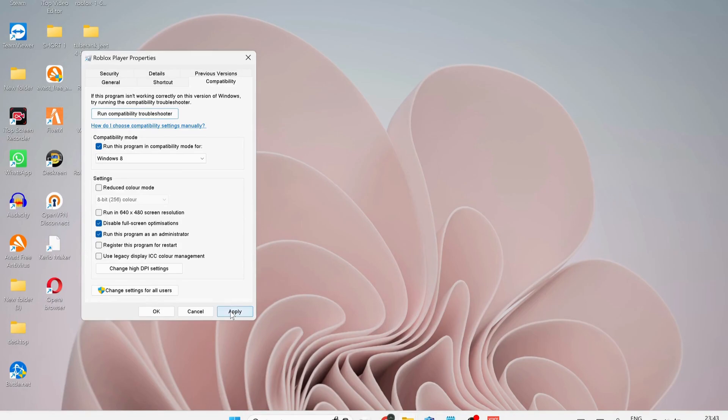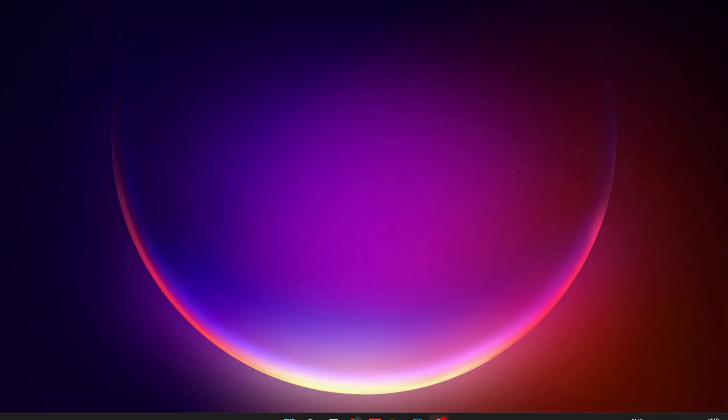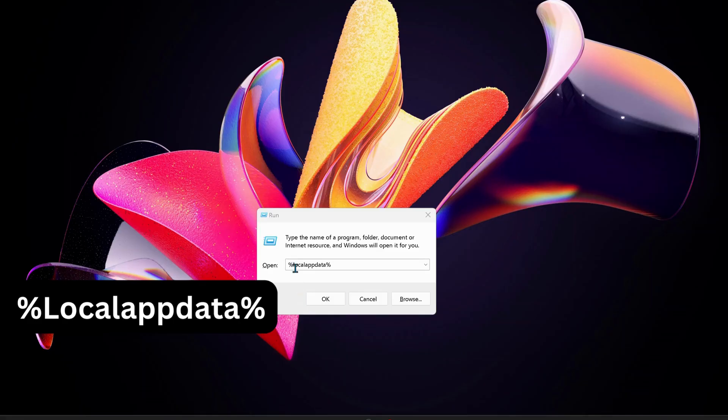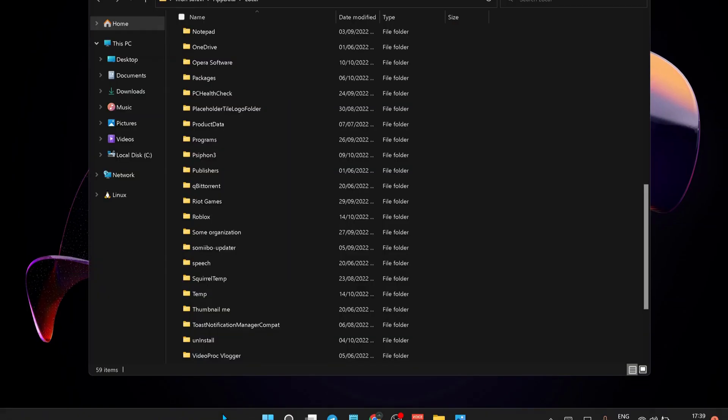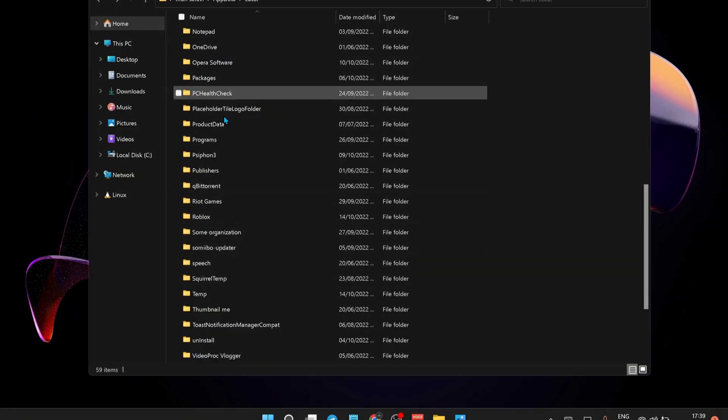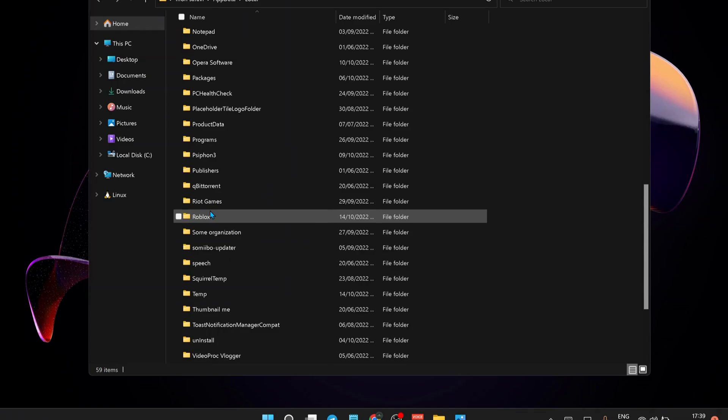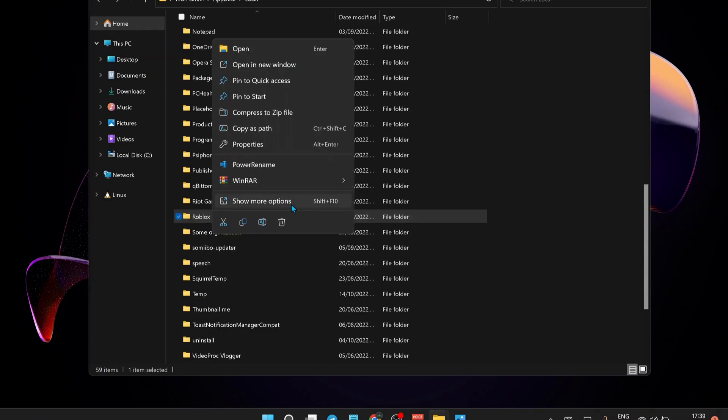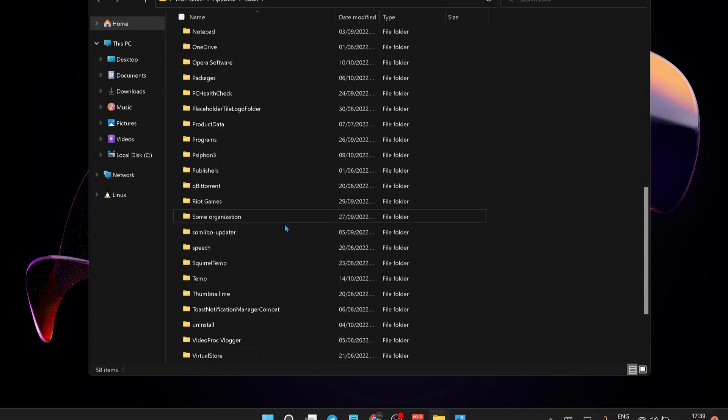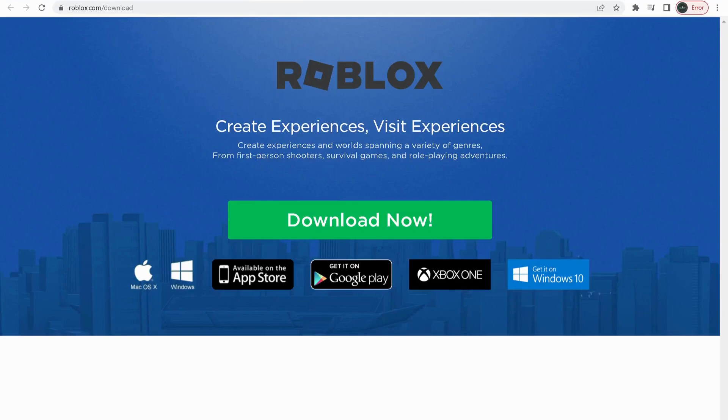Once you're done, click on Apply and OK. So if you tried all these methods and still no luck, then on your keyboard press Windows key plus R to open up Run. Type this one: percentage local app data percentage and click OK. In here, look for Roblox folder and delete it.